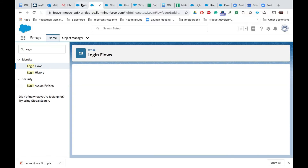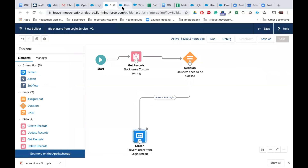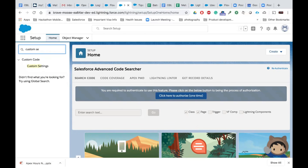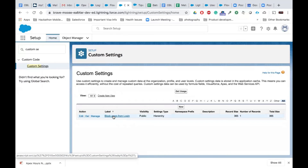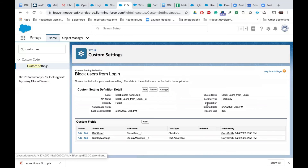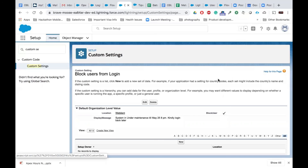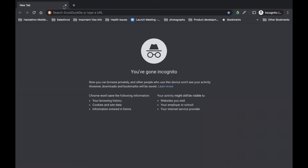Now let's go back and verify our custom setting one more time to make sure it is enabled. Checking Block Users from Login — manage — yes, it is turned on. I have one more user with the Standard User profile. I'm going to log in as that particular user in a new window.